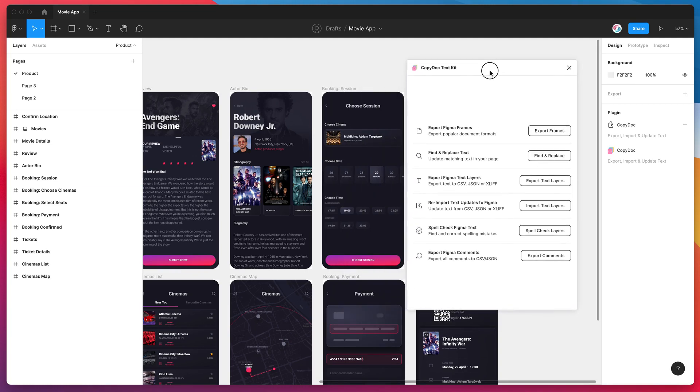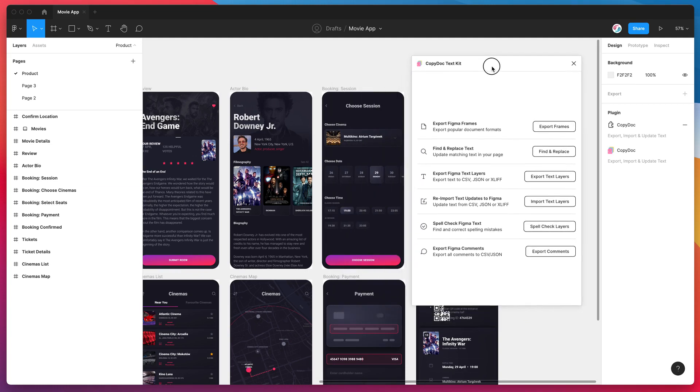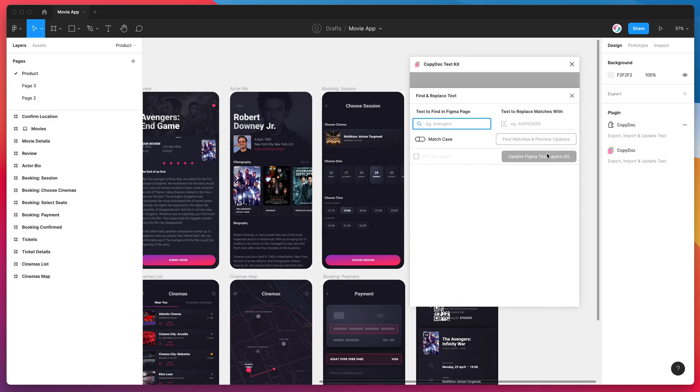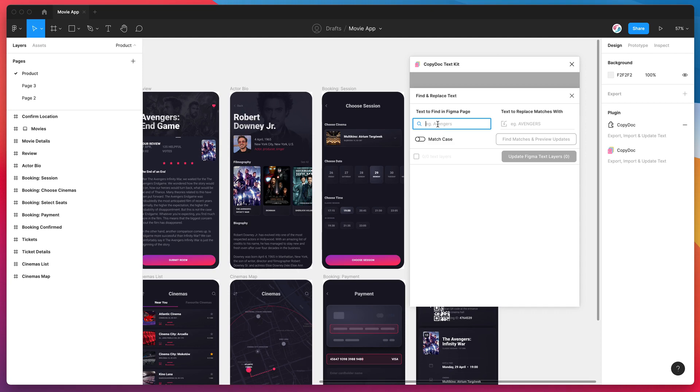So this is going to be a pretty short tutorial covering the find and replace text feature in this plugin. If you go ahead and click on the find and replace button that's going to bring up a modal with a familiar looking interface where you've got your find input and your replace input.